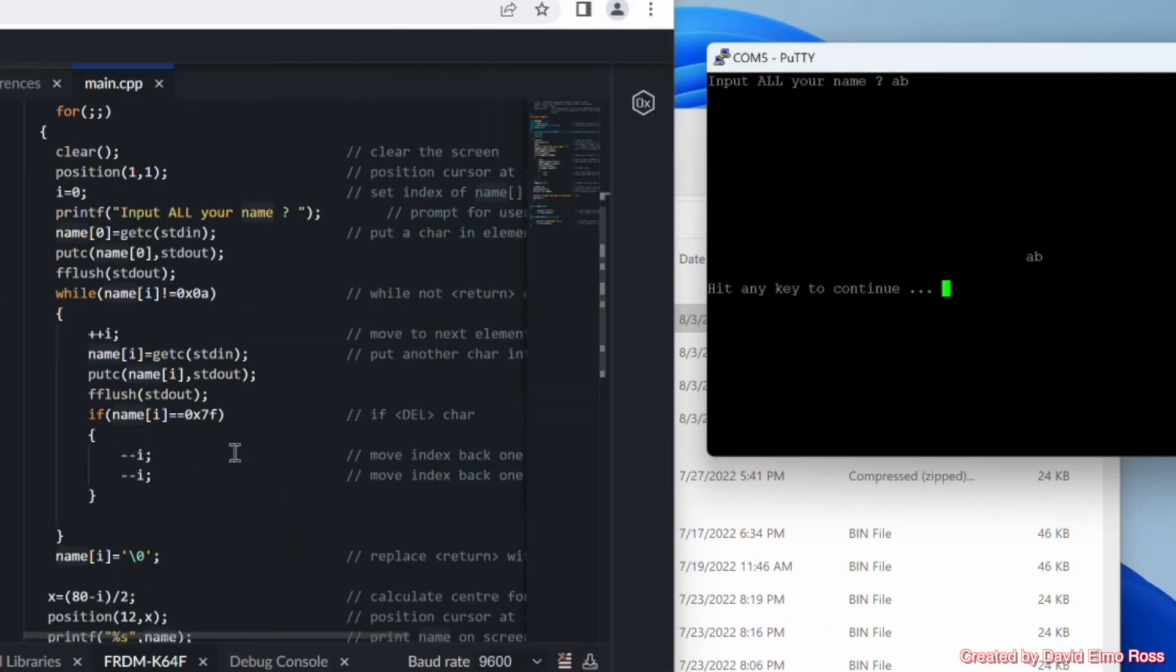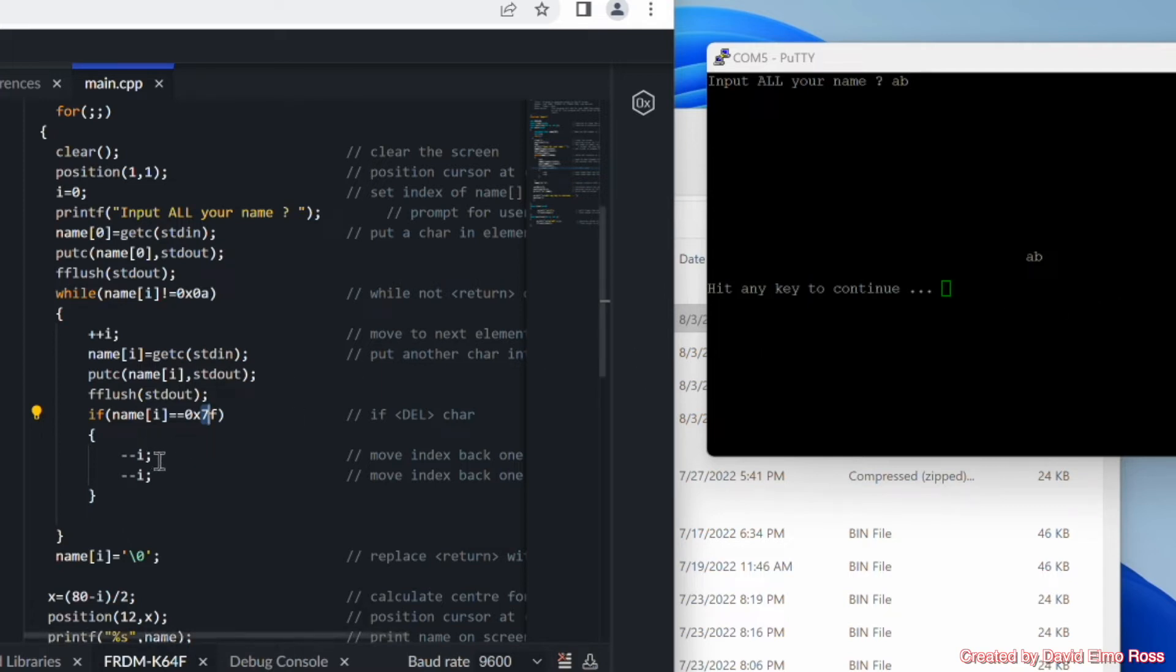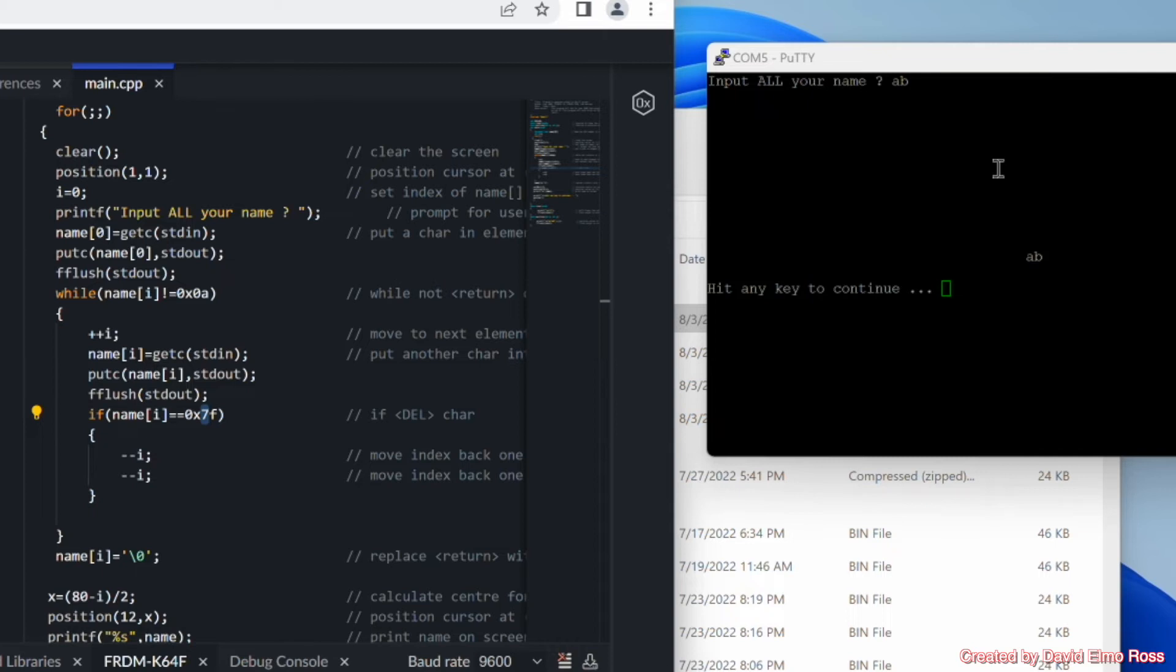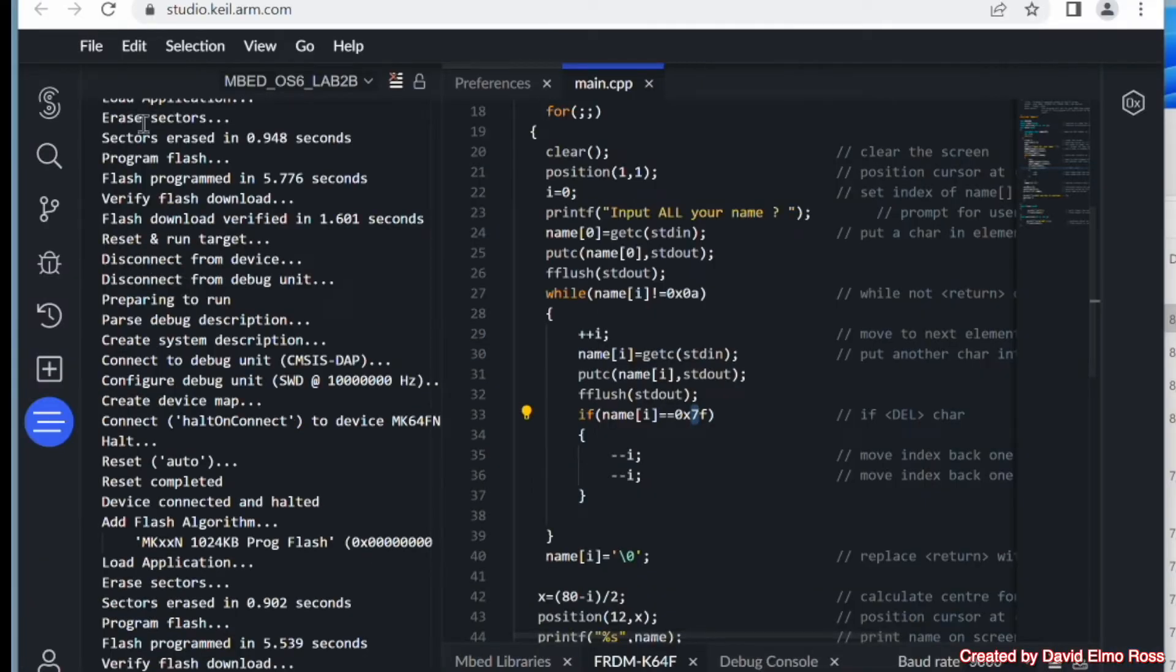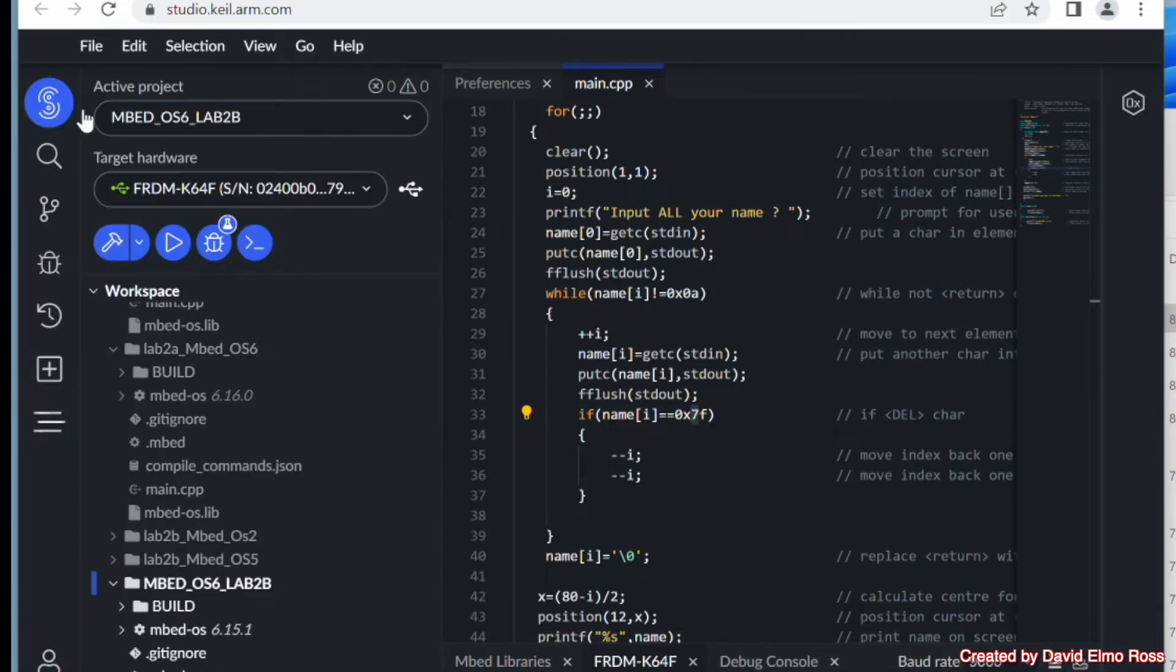We take a look at our code here. The 7F is our delete key. So every time we hit a delete, it's going to back up one for the character we entered. And it's going to back up another one as well to put us at the start of where we should be. And so it's taking into account all of this stuff here. And what I'm going to do next is I'm going to go back to here. And I'm going to now go to debug.